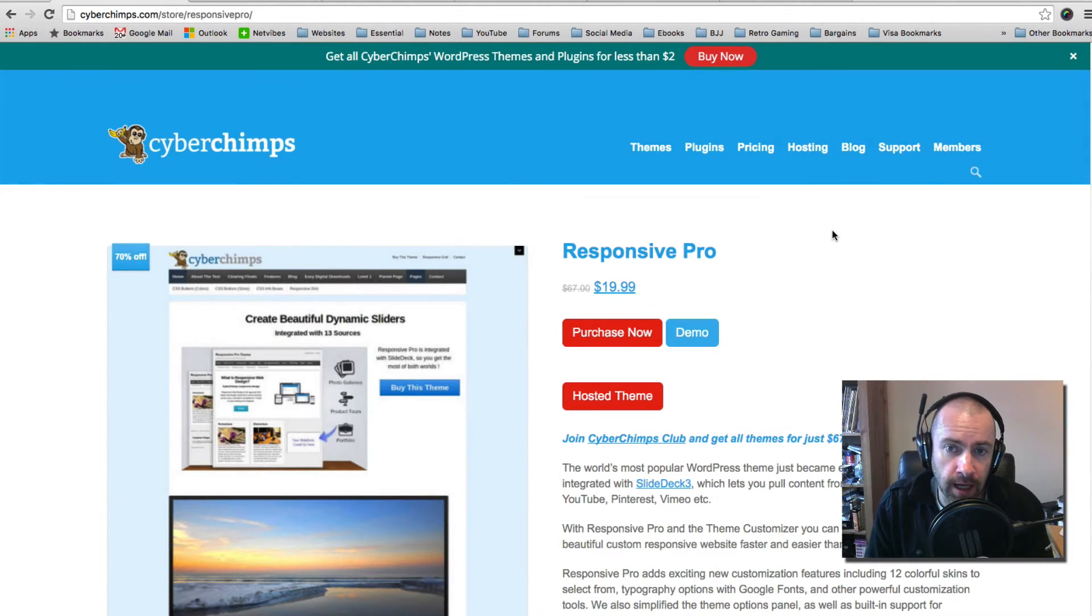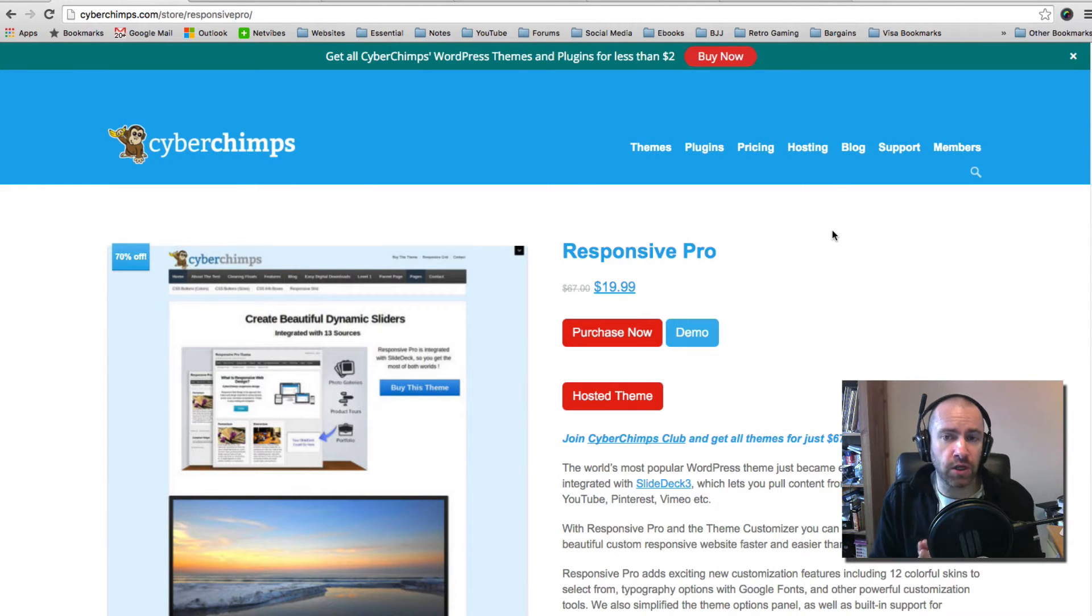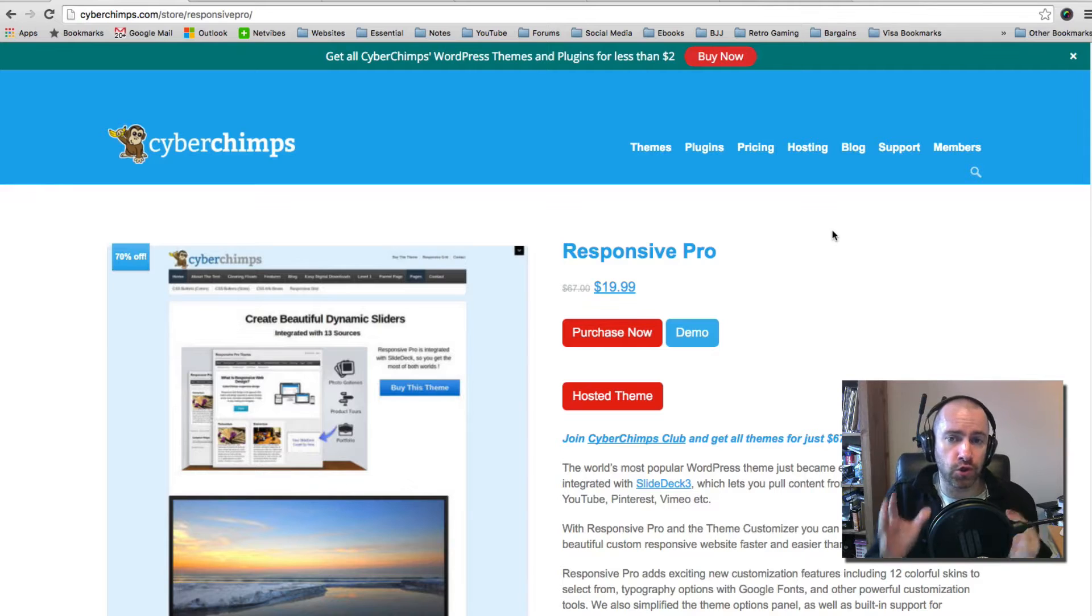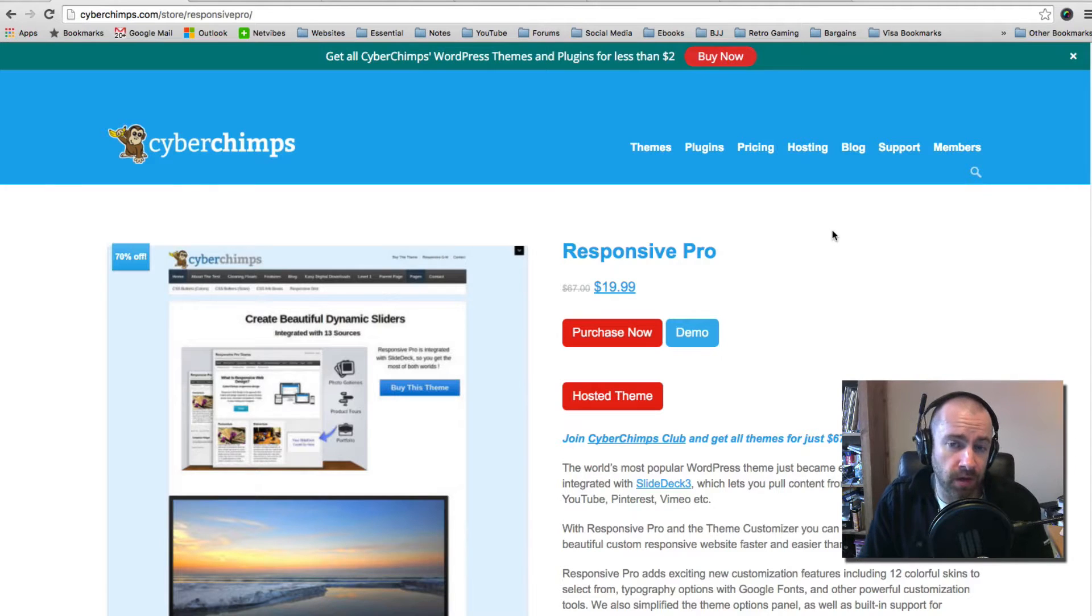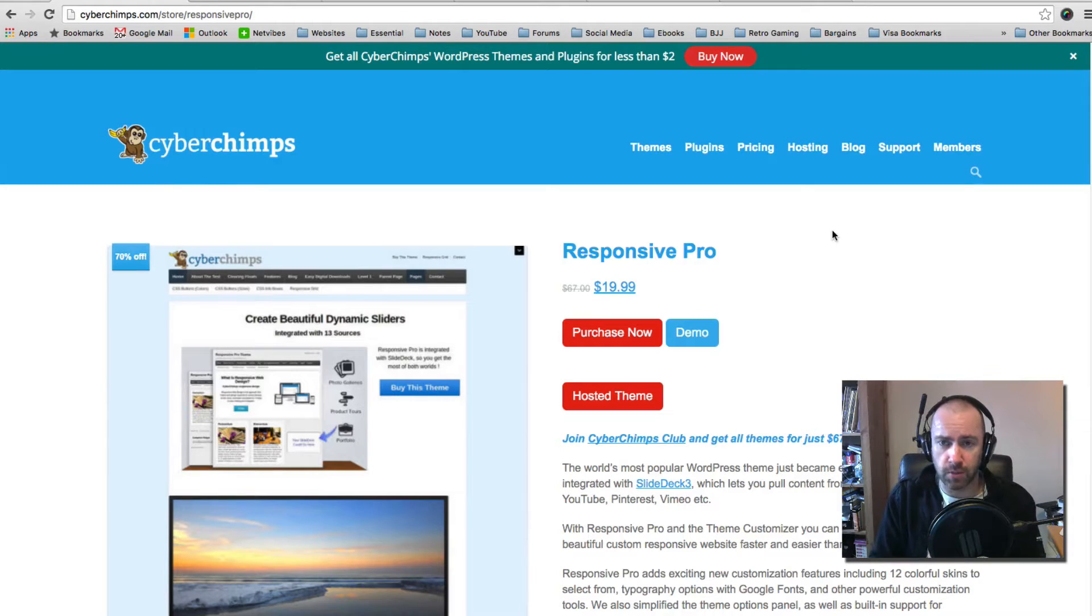Hey everyone, Kevin O'Doone here. In this video I want to show you a great WordPress theme from Cyberchimps called Responsive Pro.